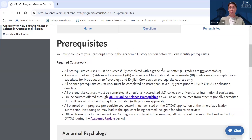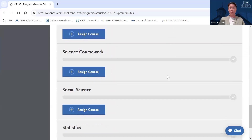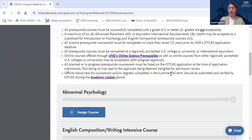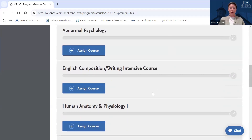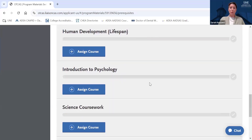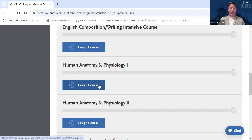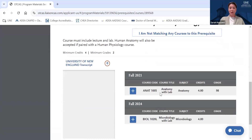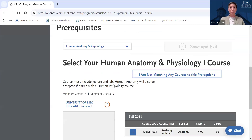Each school has specific courses that applicants would need to complete with a certain grade in order to matriculate and be eligible for admission. There's information about UNE's prerequisite courses here, with a breakdown of the specific courses we require with a minimum grade of C or better — no C minus grades accepted. We're going to go through and match these required courses with courses from our transcript entry. We'll pick the Human Anatomy and Physiology I prerequisite and hit Assign Course. For UNE, human anatomy paired with human physiology would be an acceptable substitute for Human Anatomy and Physiology I.